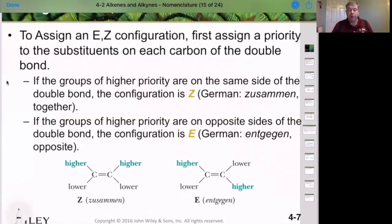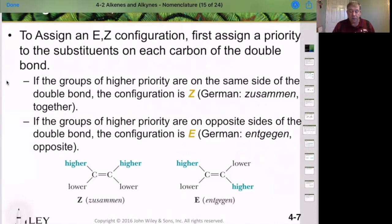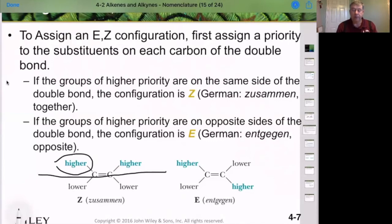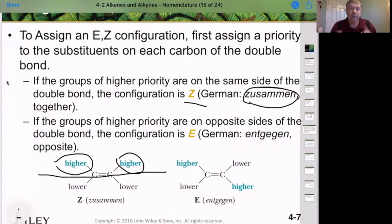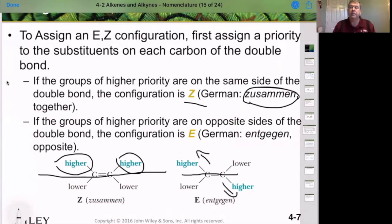In EZ nomenclature, if the highest priority groups are on the same side of the imaginary line through the double bond, we call that Z — from the German 'zusammen,' meaning same side. If the two highest priority groups are on opposite sides, that's E — from the German 'entgegen,' meaning opposite side. So: same side = Z, opposite side = E.